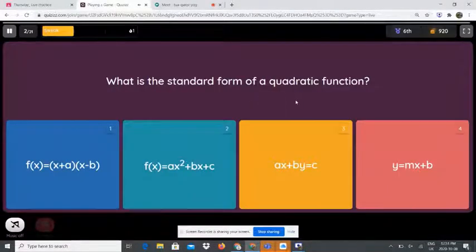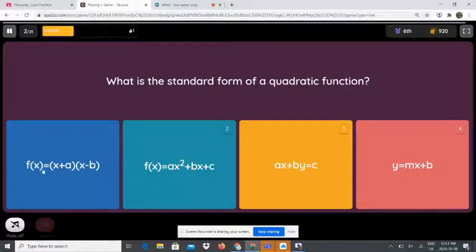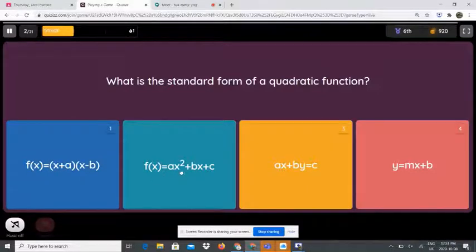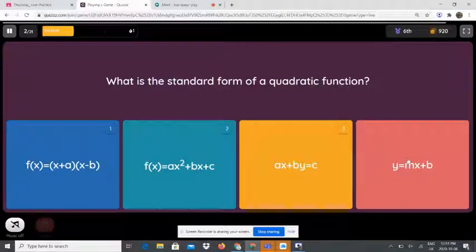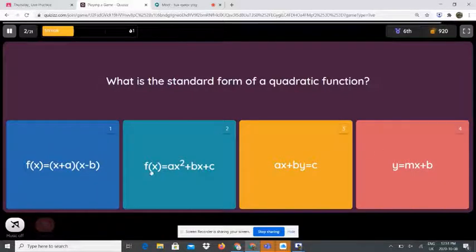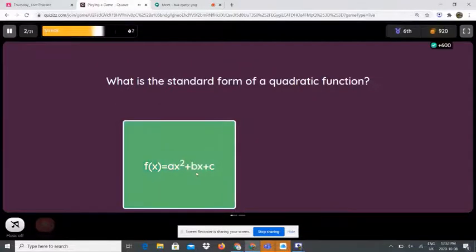What is the standard formula of a quadratic function? Is it f(x) = (x + a)(x - b), f(x) = ax² + bx + c, ax + b, y = c, or y = mx + b? The standard form of a quadratic function is f(x) = ax² + bx + c.